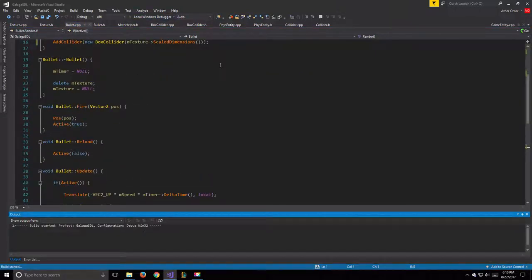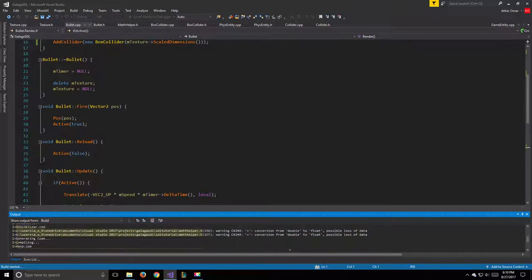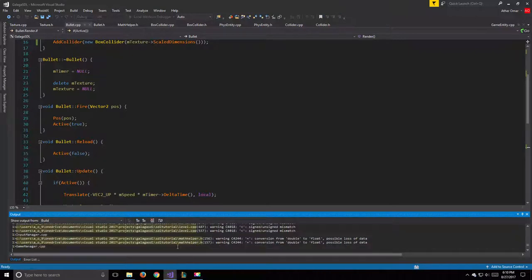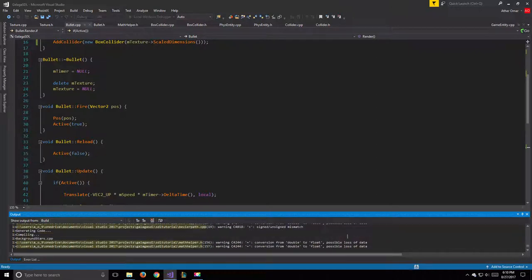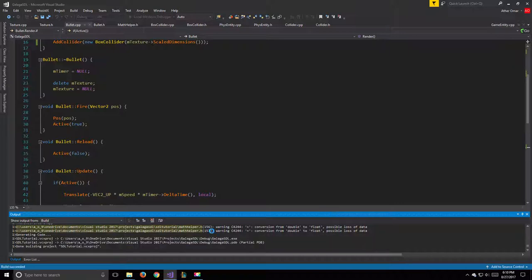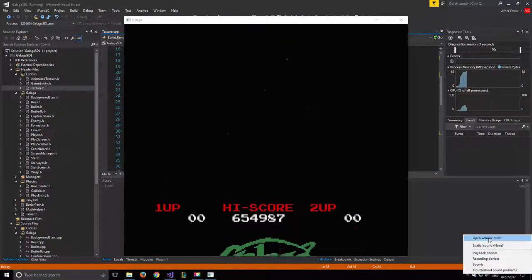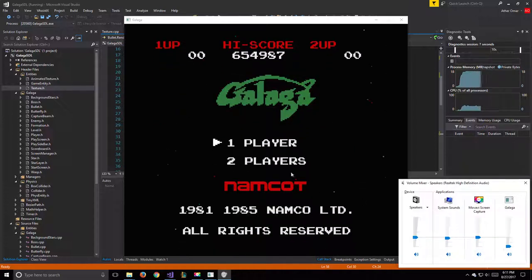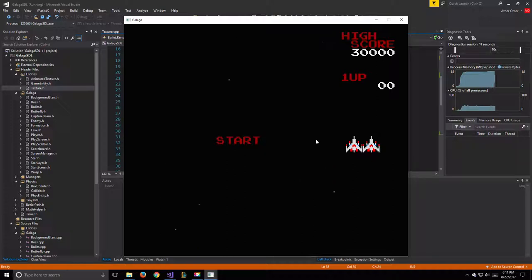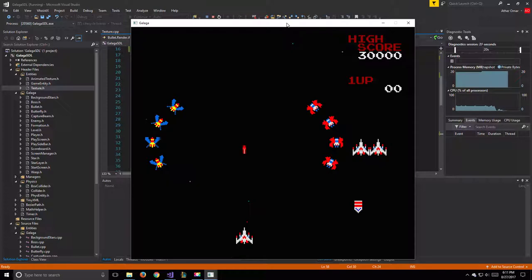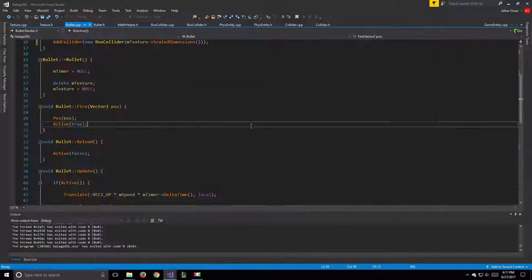Let's run the game and see how it goes. There are a few warnings but zero errors — we'll fix the double-to-float conversion warnings later. When we fire the bullet, we can see a red box around the bullet. That's our collider working correctly.